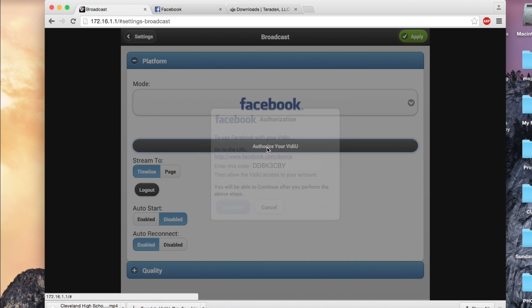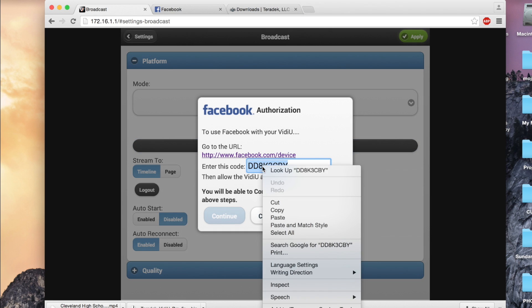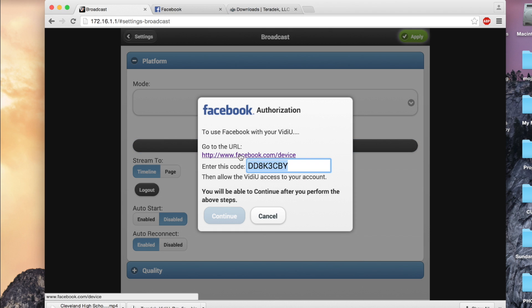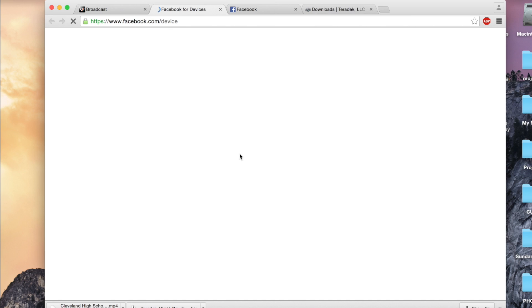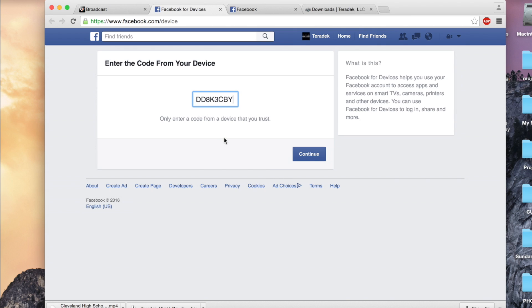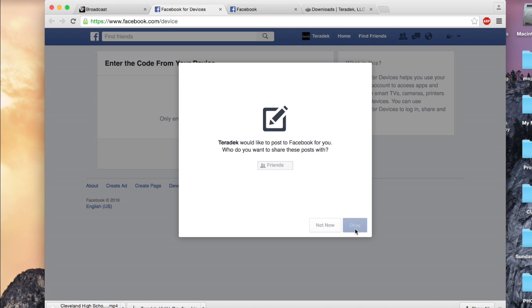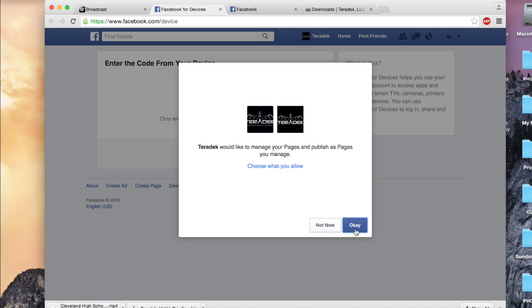A device code will pop up as well as display a link. Facebook.com slash device. Click the link. Type in your code here, and click Continue. This step is very important, as it will allow your Teradek device permission to stream to your Facebook.